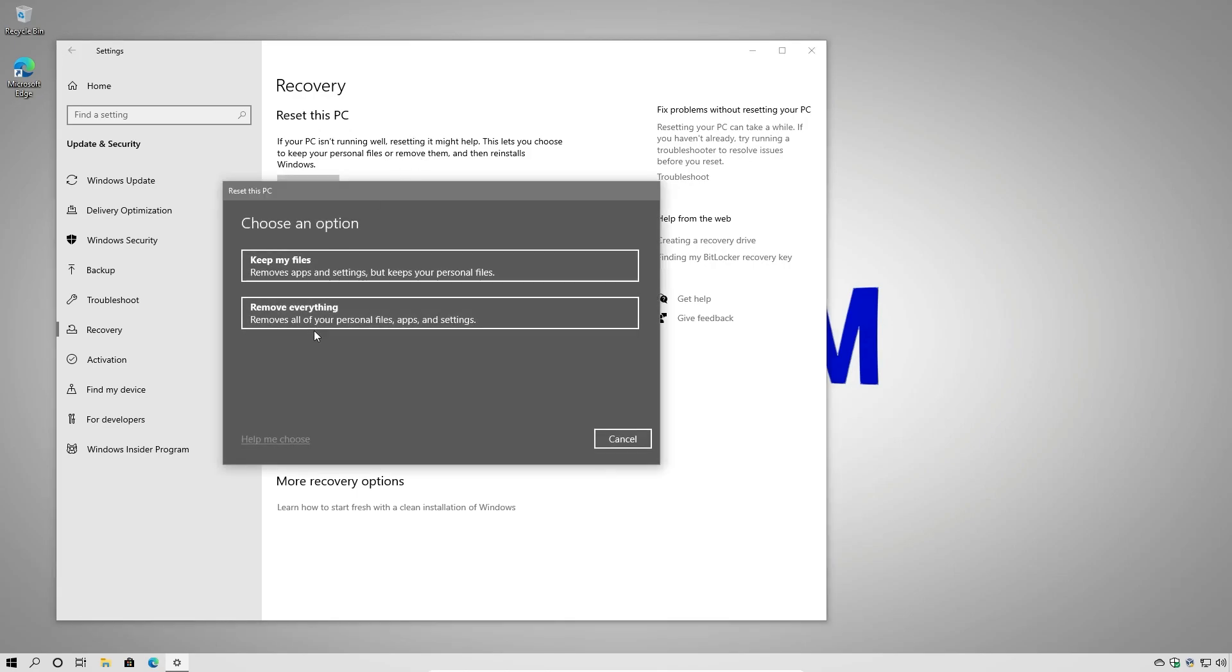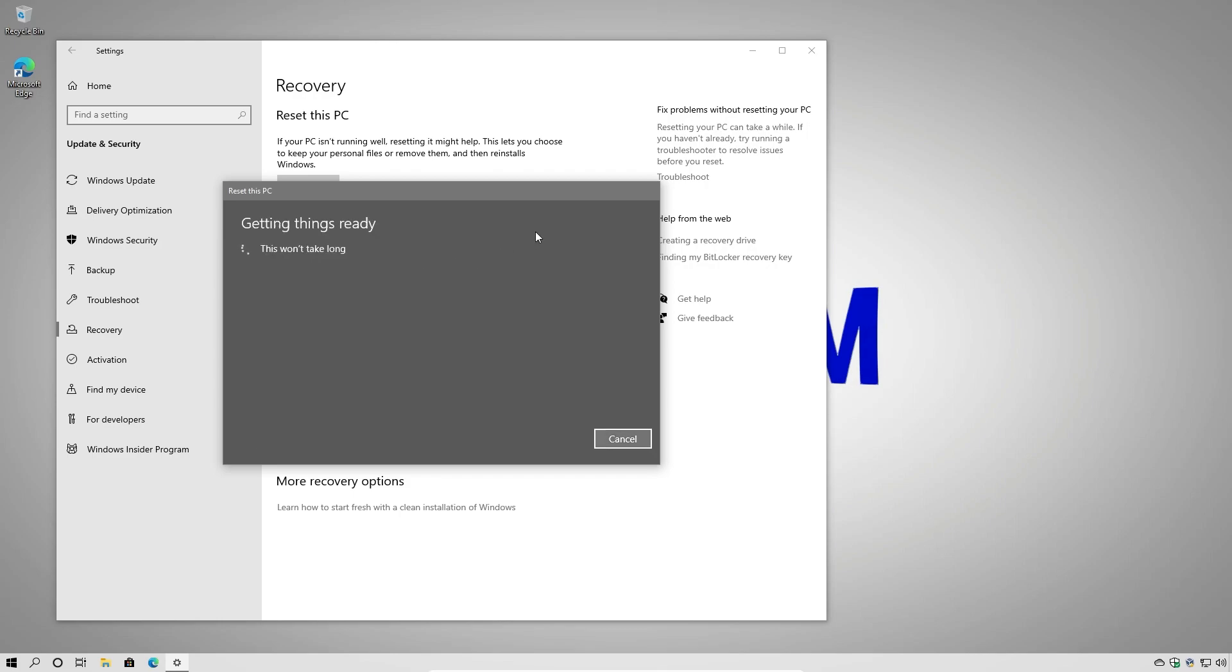And here we can choose to remove everything. If that's what you want to do you can choose that option. In this case we're going to keep our files. So notice it's going to remove apps and settings but keep personal files. So let's go ahead and select that.